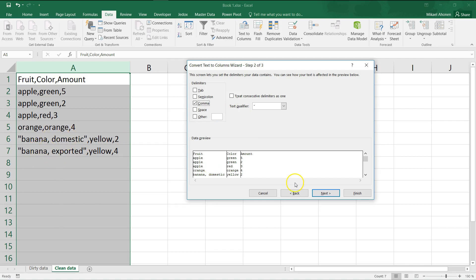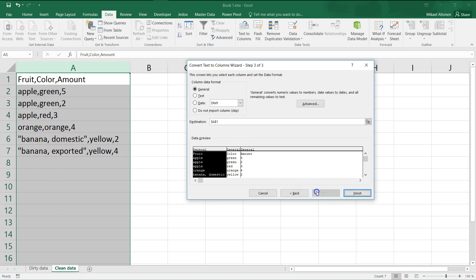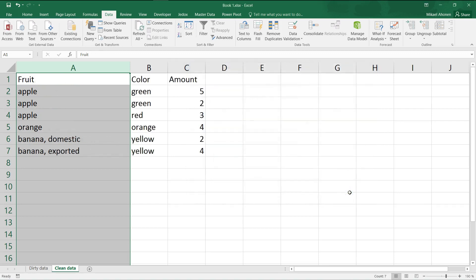At step three, you could skip columns or set data types for each field, but now we are happy with the defaults. Click finish. As you can see, data got split to columns at each comma that wasn't inside the double quotes.